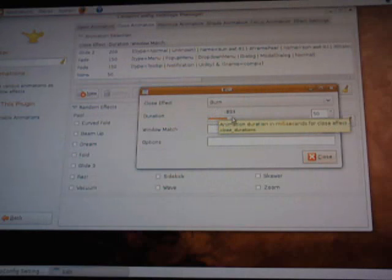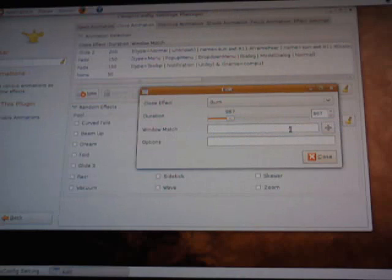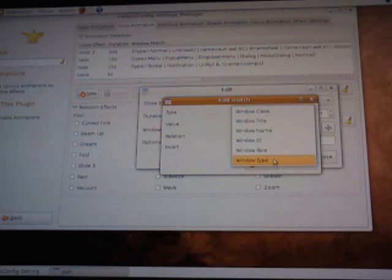Under Window Match you'll hit this plus and under Type it'll say Window Class. We want to scroll all the way down to Window Type. We need a Window Type.